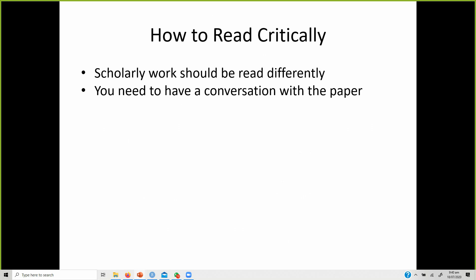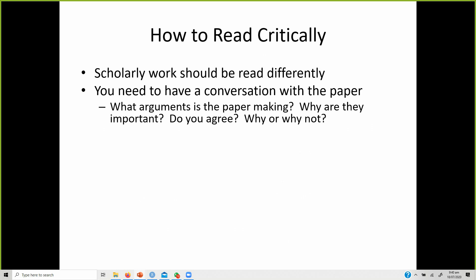Read with intent and take notes on how other researchers have written. What arguments is the paper making? Why are they important? Do you agree, and why or why not? You will build your own justification and arguments — you might agree or disagree with a particular statement. Once you are through maybe 10 or 15 papers, you will notice that one statement contradicts another made by a different author.